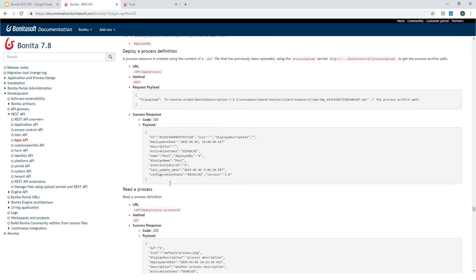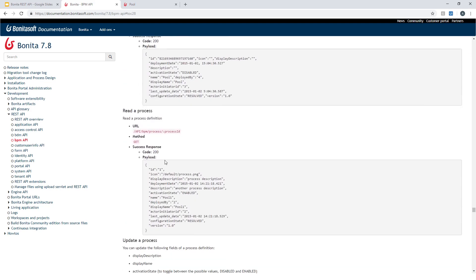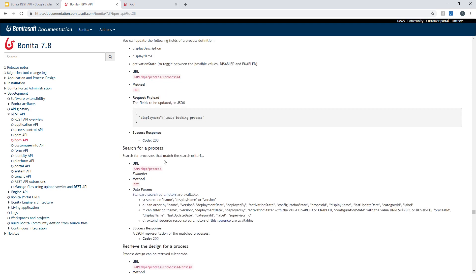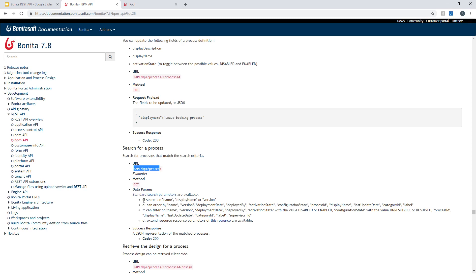I have information about how to search for process. So you can see here we have this entry 'search for process' and it gives me the URL to call, the methods that should be used, and the parameter of the request. So let's get started and do this call right now.